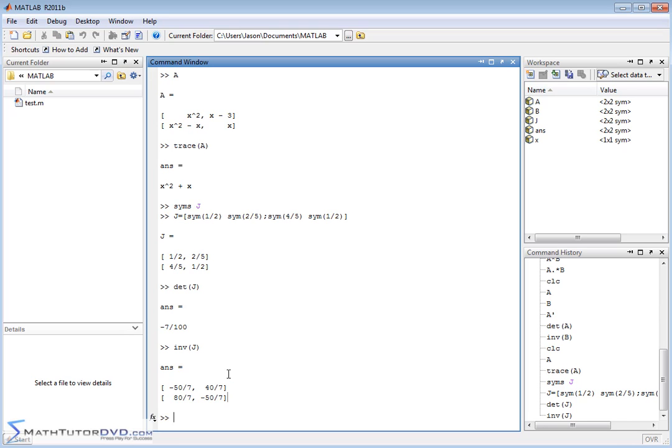So, it's very useful. Make sure you understand how to use the symbolic math toolbox. Make sure you understand how to define them, how to put the stuff in there, and how to interpret the results. And make sure you understand how to use matrices in general with MATLAB because I think you can see that it really does handle everything in terms of a matrix. So, as we go forward, it's going to be easier for you to do everything if you understand how MATLAB really handles matrices.